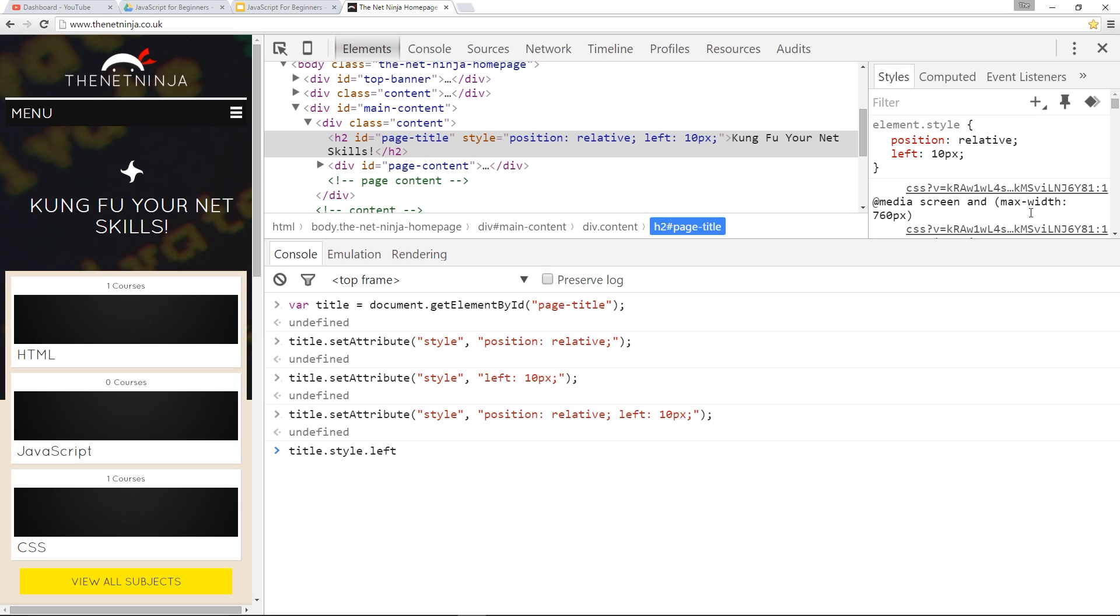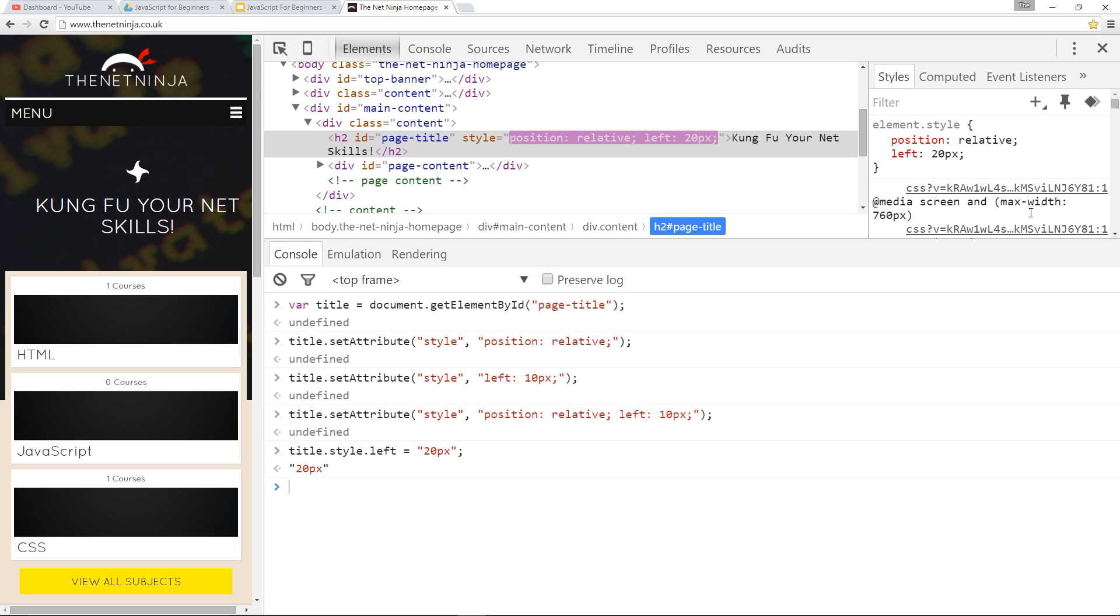So currently, it's 10 pixels, but I'm going to say equals now, and then within quotes, I'm going to say 20 pixels. So we'll change from 10 to 20, and I'll press Enter.